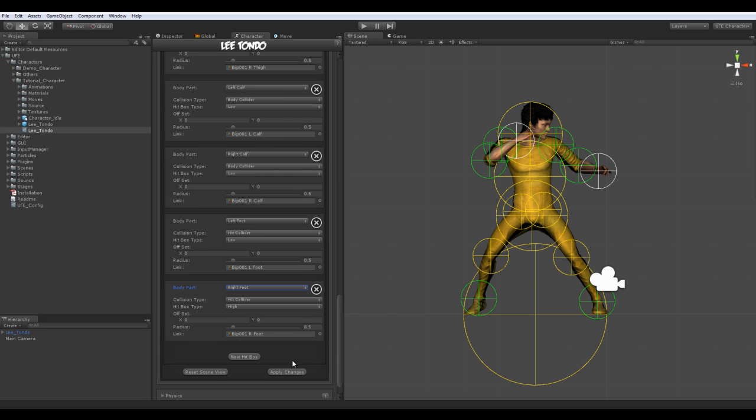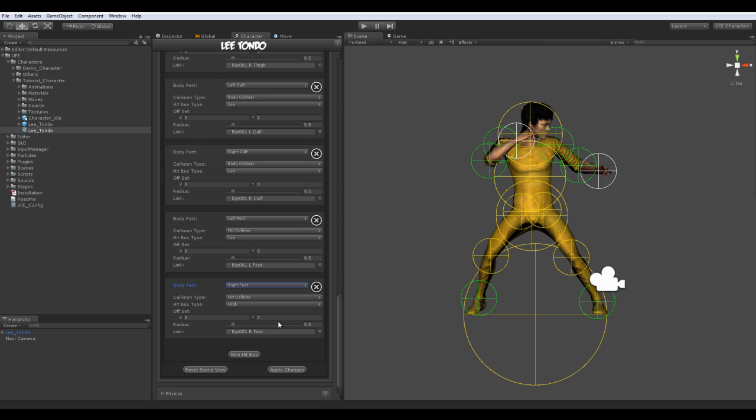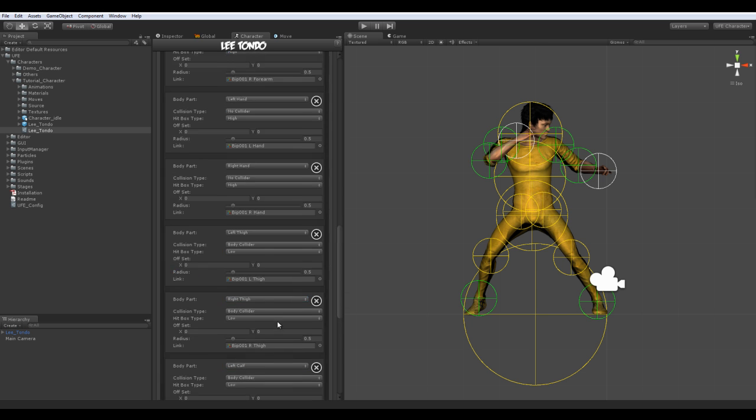Remember to apply the changes once you're done. Unlike other features of UFE, hitboxes do not save automatically.